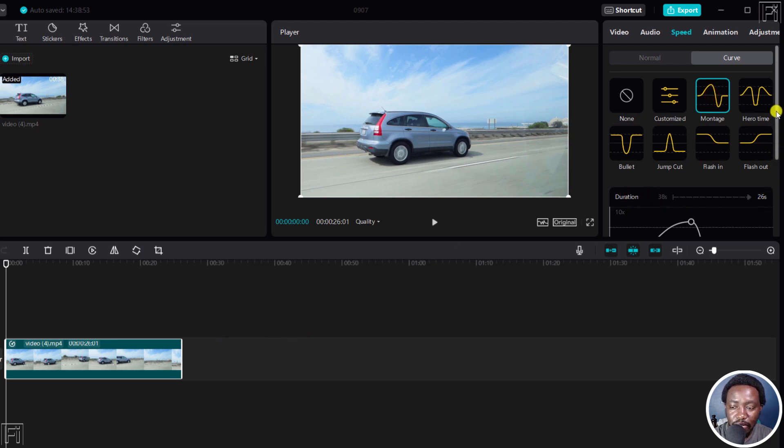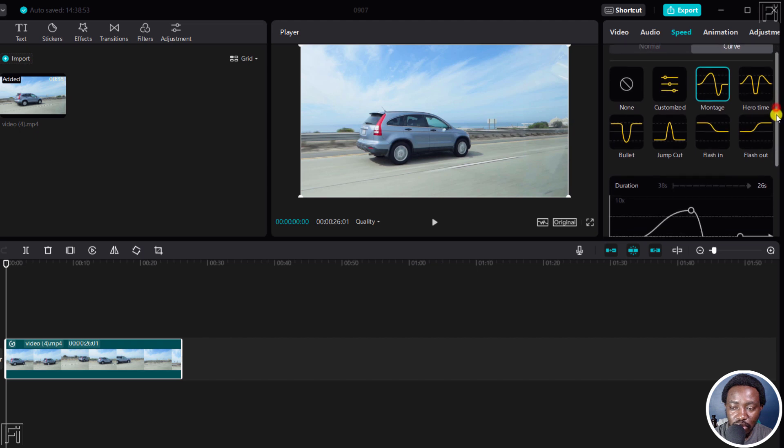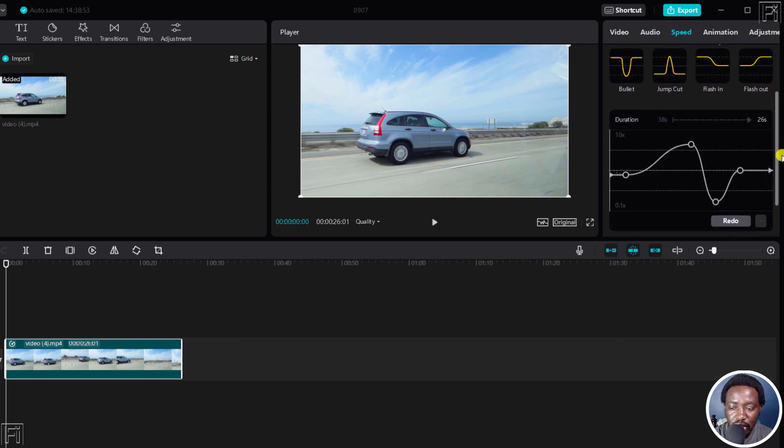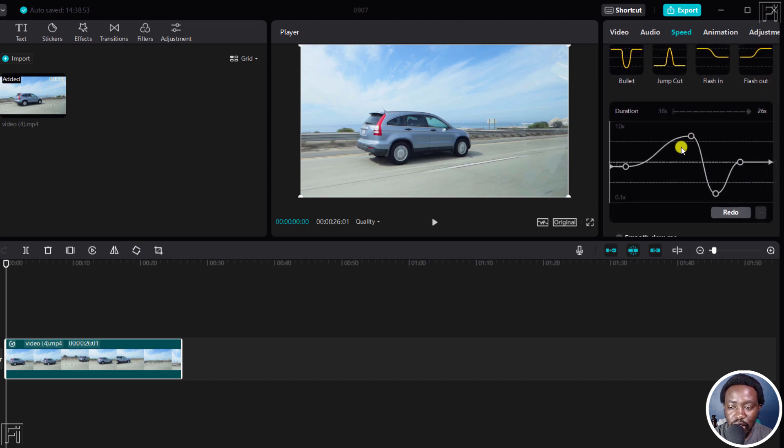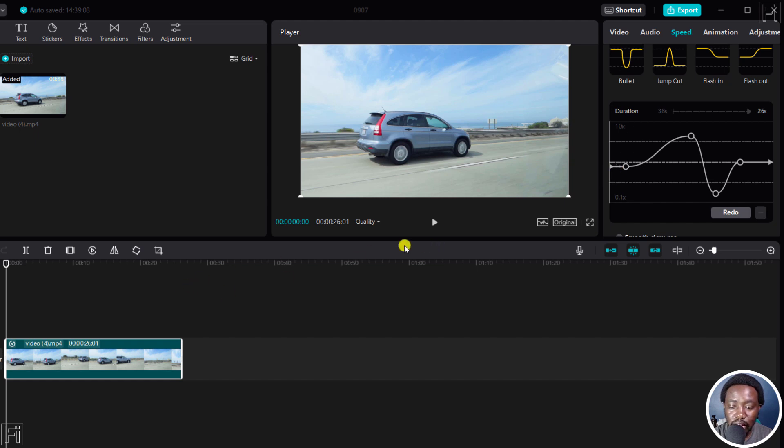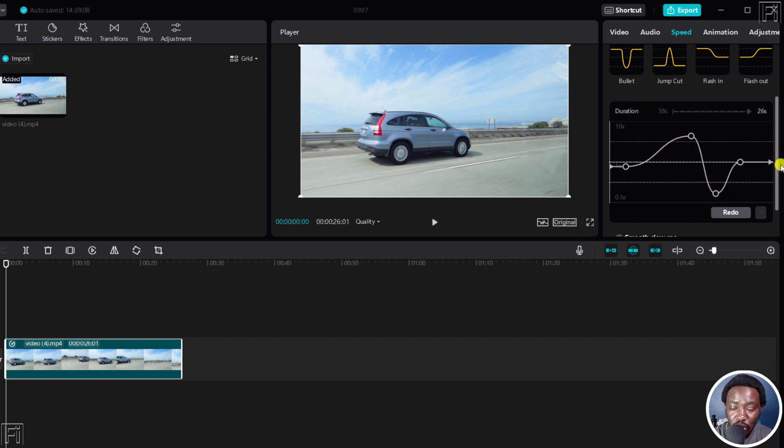Now if I scroll down slightly, you'll see different adjustment points available here for you to use. If I actually play this video, you'll notice that the video will speed up here, slow down, and then come back to normal. So let's play.